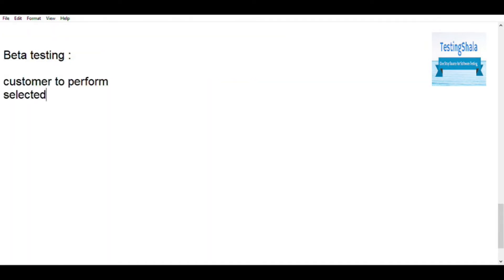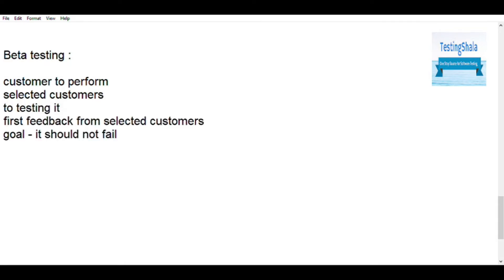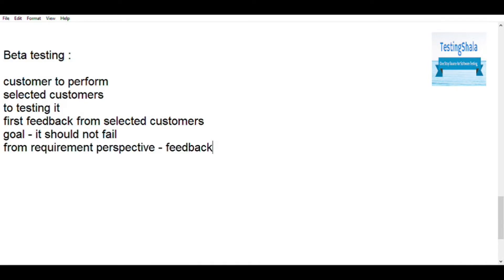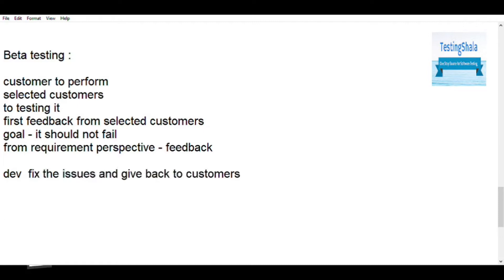During beta testing, we select certain users and give them the environment just to ensure we can get a first level of feedback from selected customers, who test from the end-user perspective. Once feedback is received, the development team tries to fix those issues and gives it back to them again for further processing.